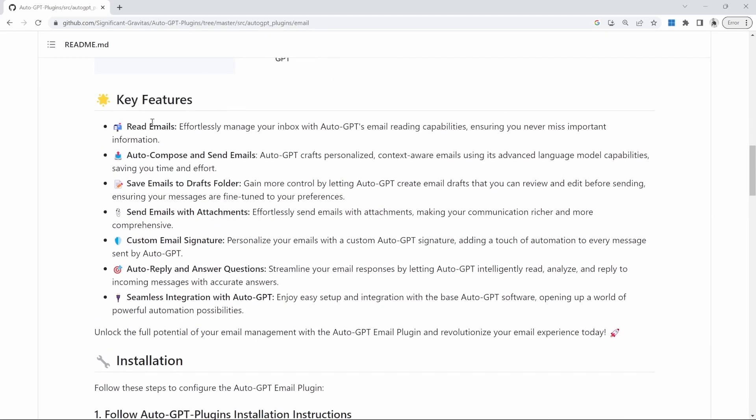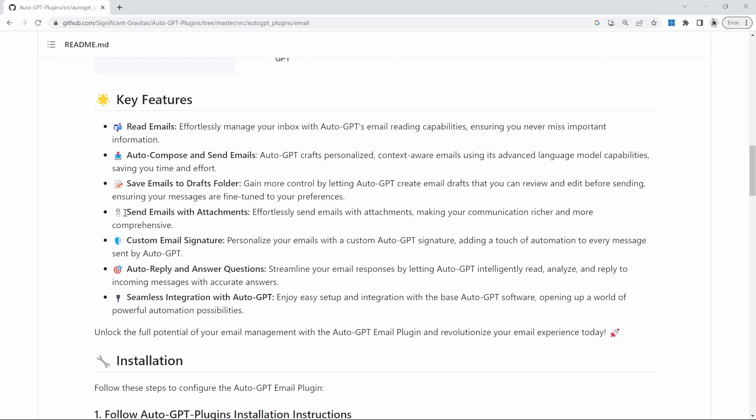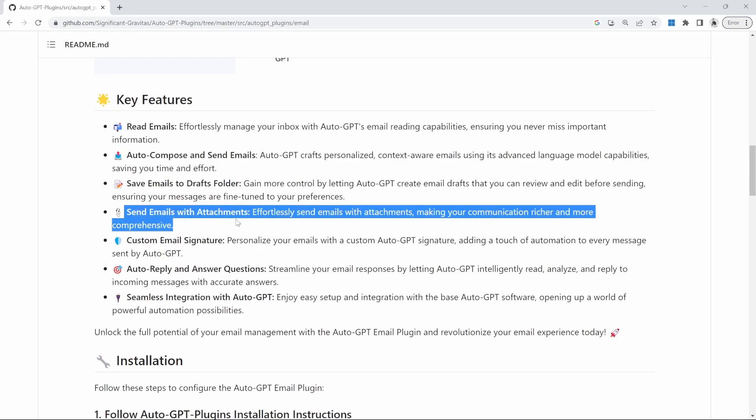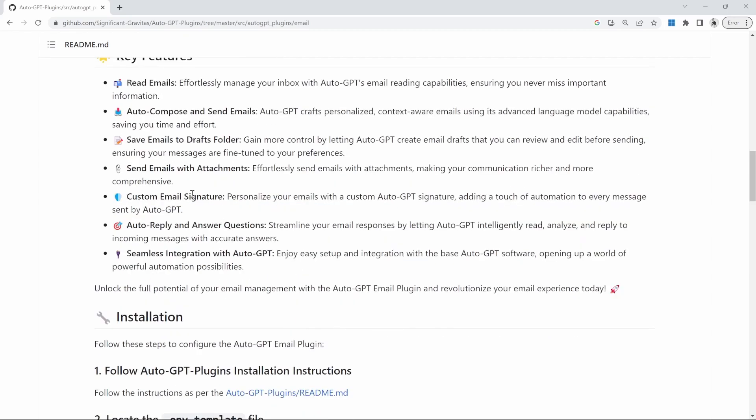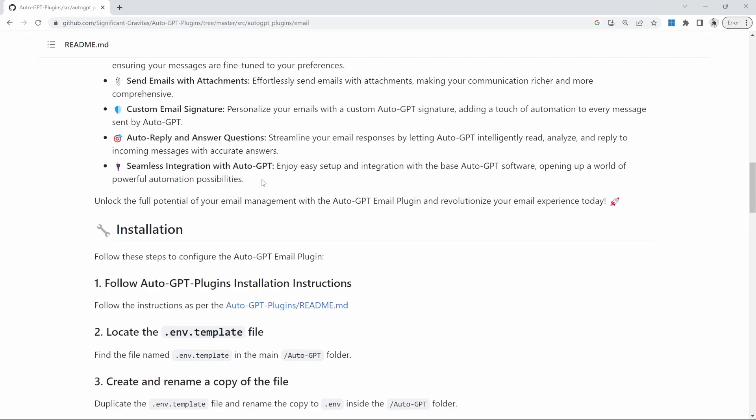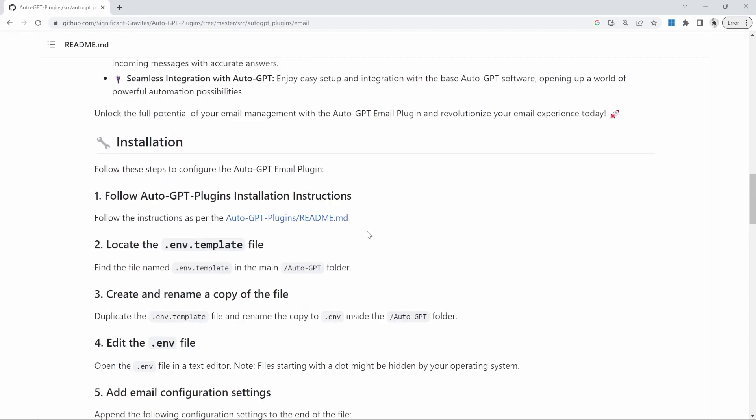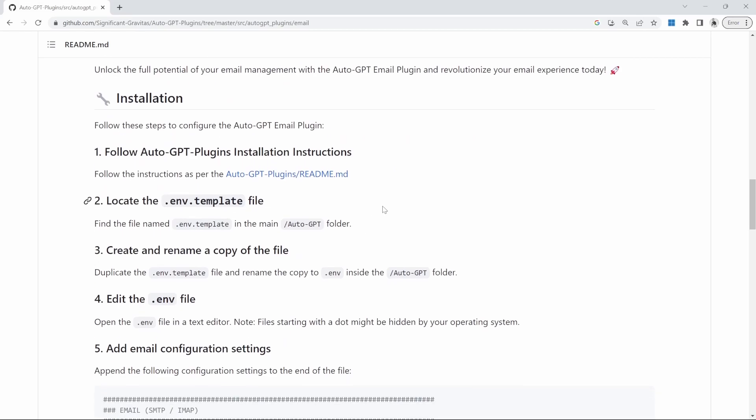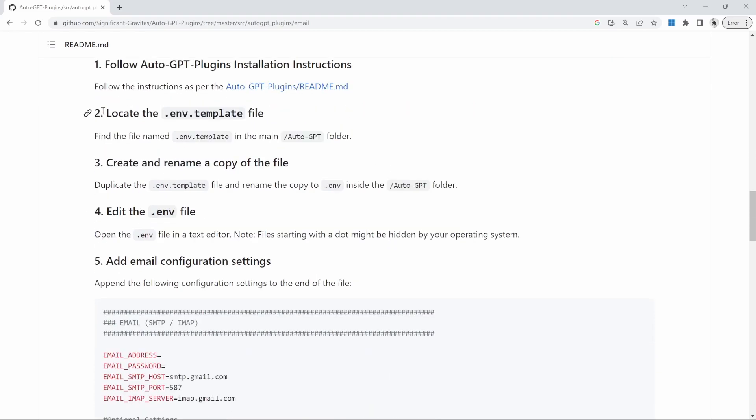We can also see some key features like the ability to read emails. You can auto-compose and send emails. You can create emails and automatically save them to the draft folder. We can create emails with attachments. We can even customize the email signature. We can ask AutoGPT to monitor for emails and auto-respond. And we can integrate this email functionality into AutoGPT when dealing with more complex prompts.